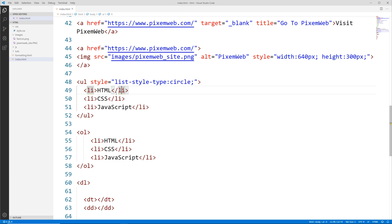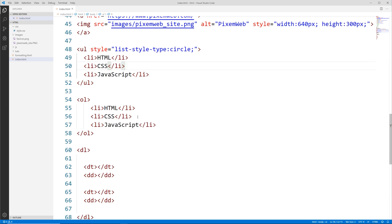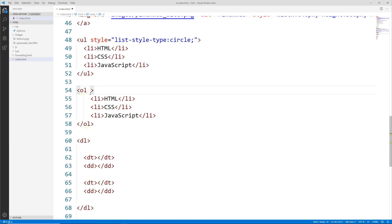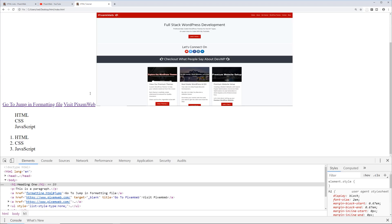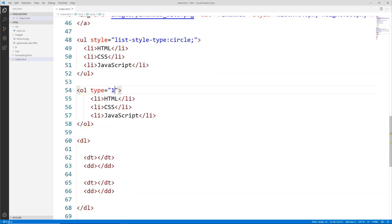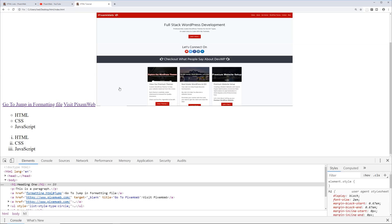Now let's look at the ordered list. Instead of using styles, we can use a type attribute. The default type is numeric, so saving and reloading it's still in number form. Let's try roman numerals instead — we can use the lowercase i for that. Save, go back to the browser, reload, and now we have roman numerals.